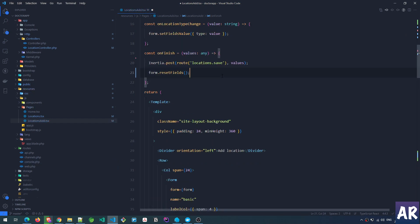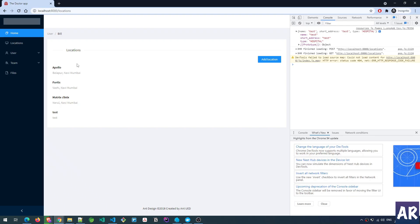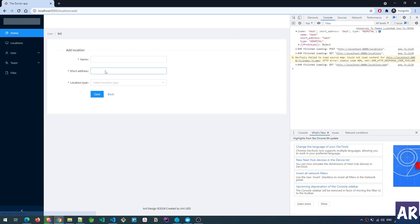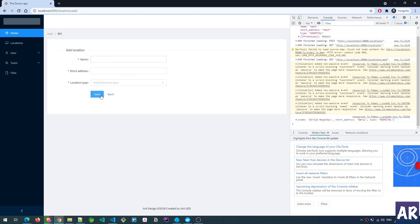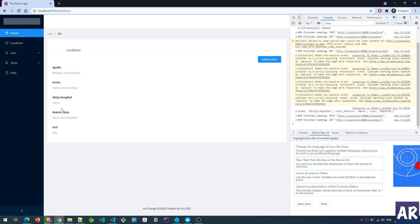With this in place, if I create a new one and fill up the form and hit save, it takes me back to the listing and I can see five locations are added. That's how we are able to have a very simple form working within Inertia.js using React.js.